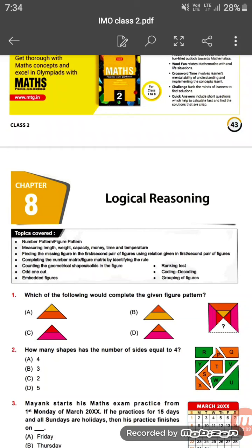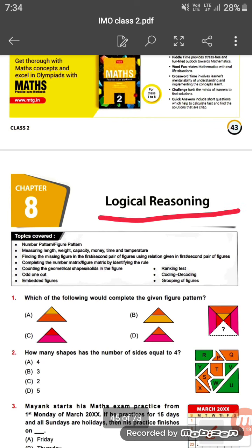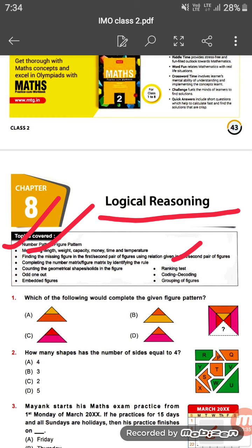Welcome to the next video. Today we will discuss Chapter 8, which is called Logical Reasoning. In this chapter we will cover number patterns, measuring length, weight, capacity, money, time, and temperature — topics we've done already — as well as finding the missing figure, counting geometrical shapes, odd one out, embedded figures, ranking test, coding-decoding, and grouping. Some questions will be new; the rest we have already practiced.